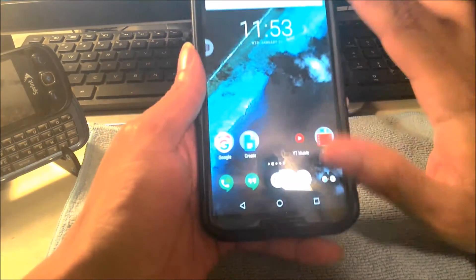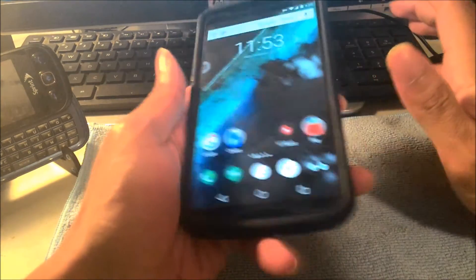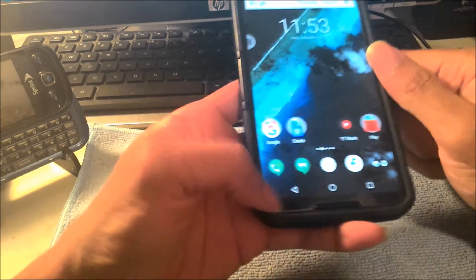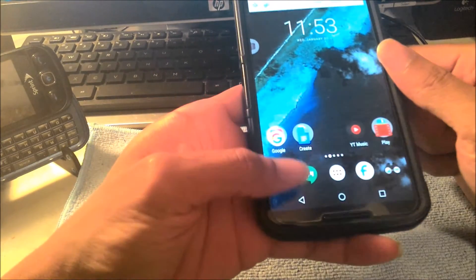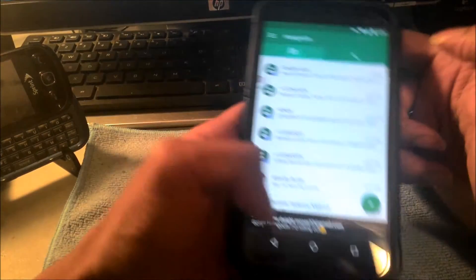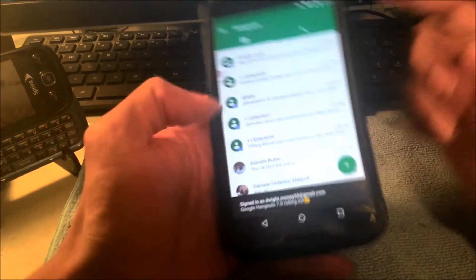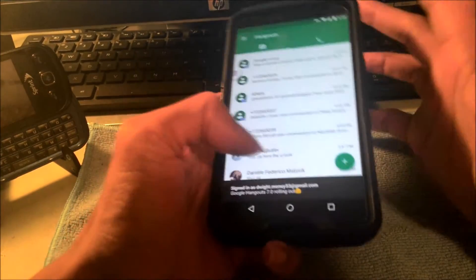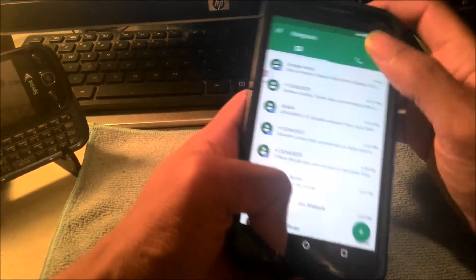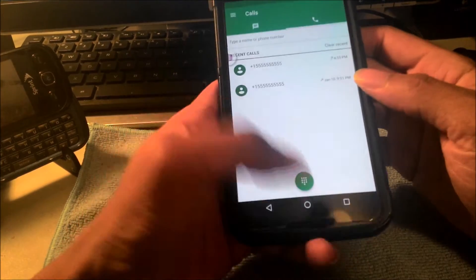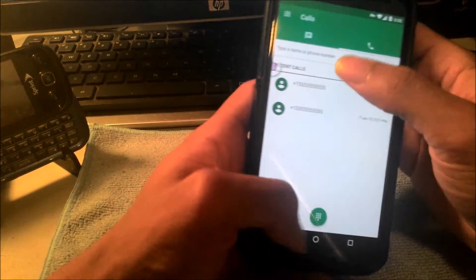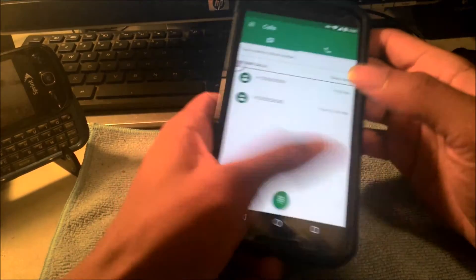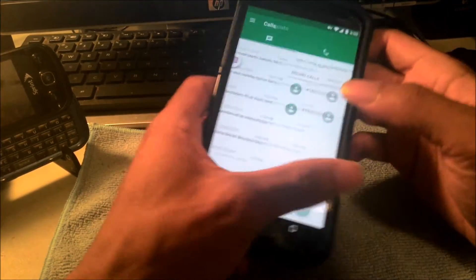And a lot of people are complaining about why there's a Hangouts dialer. The reason why there's a Hangouts dialer, like I said before, is so you can call out and text people for free over Wi-Fi, and you can call any number you want to and contact anybody you want to.